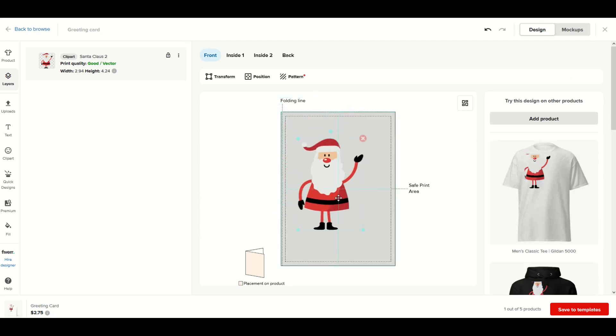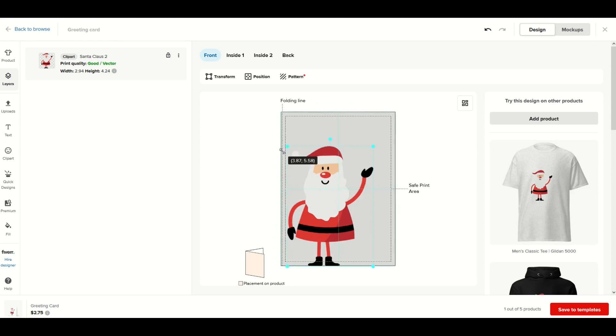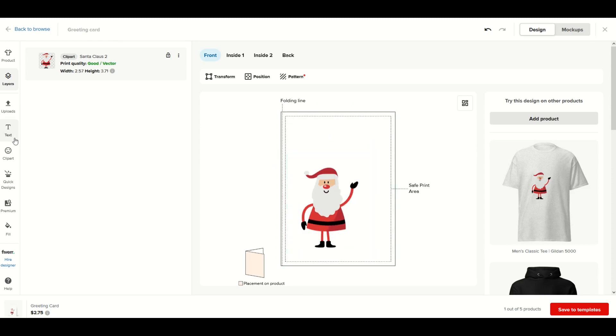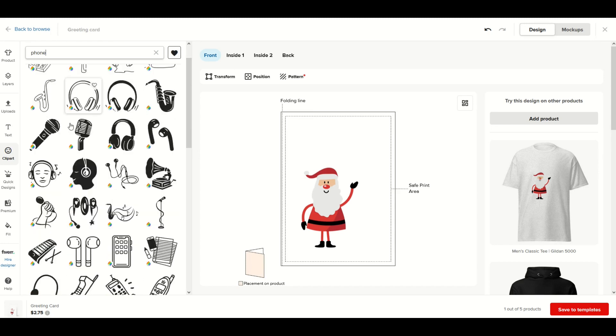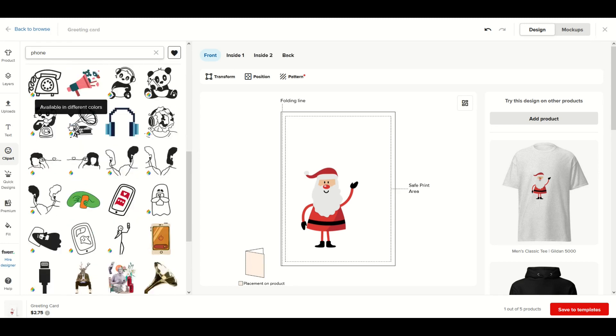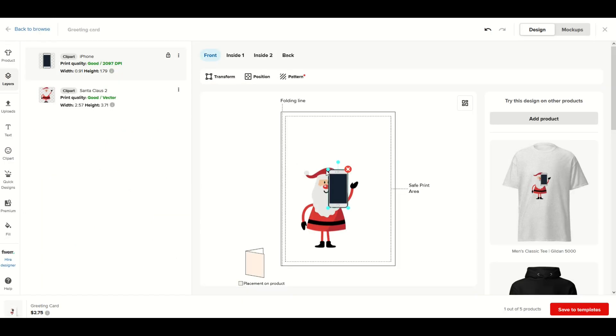I'm going to pick the option to make him larger and put him right like this. Now I'm going to go into clip art and type in the word 'phone'. I'm going to scroll down - I'm looking for a very specific type of phone. There it is.